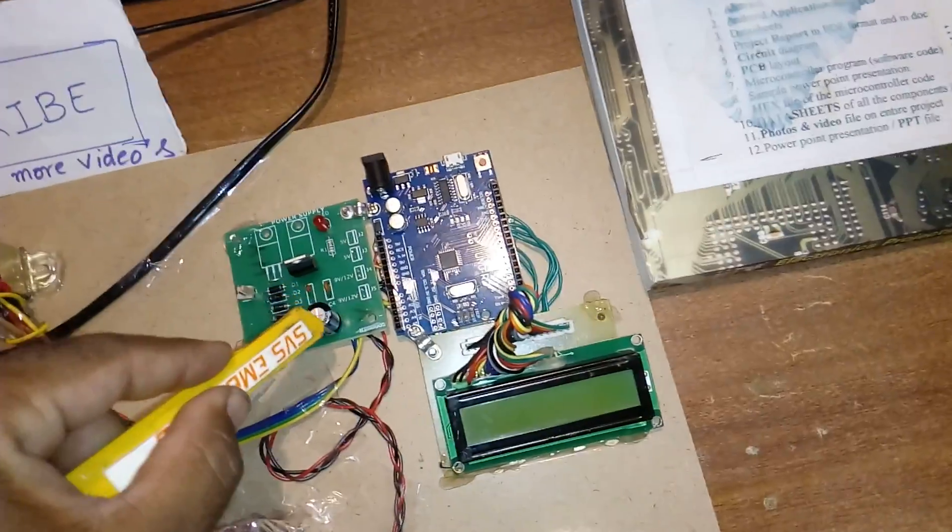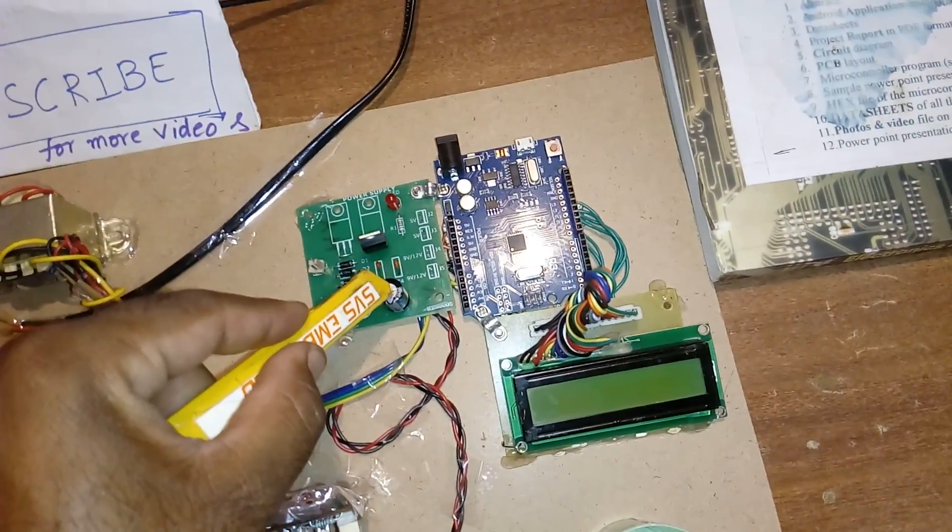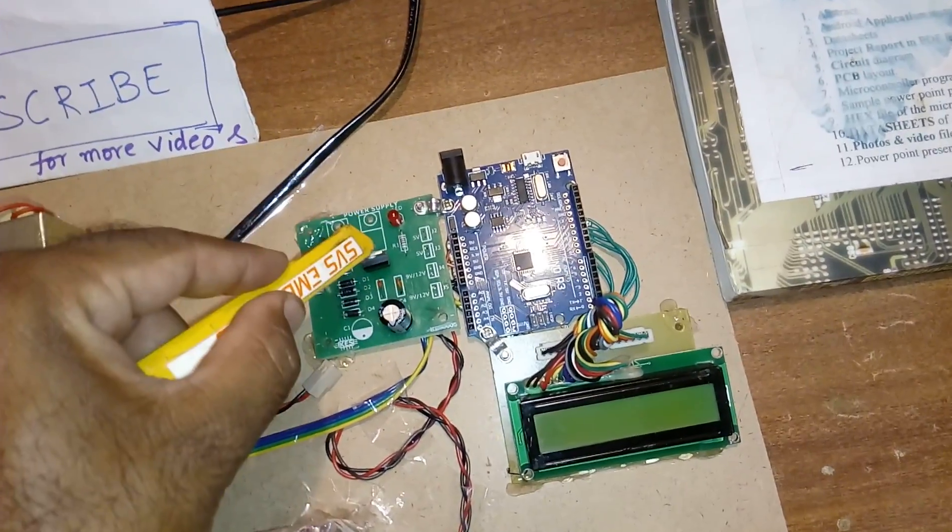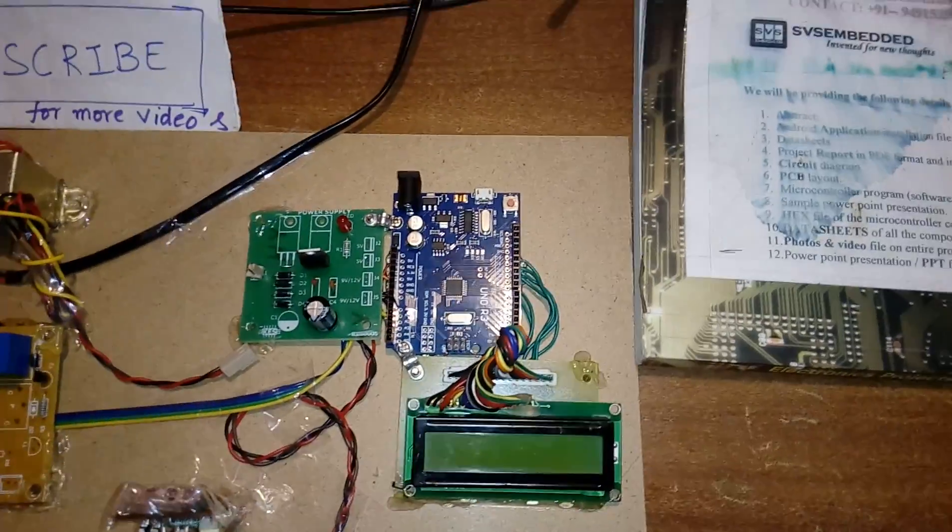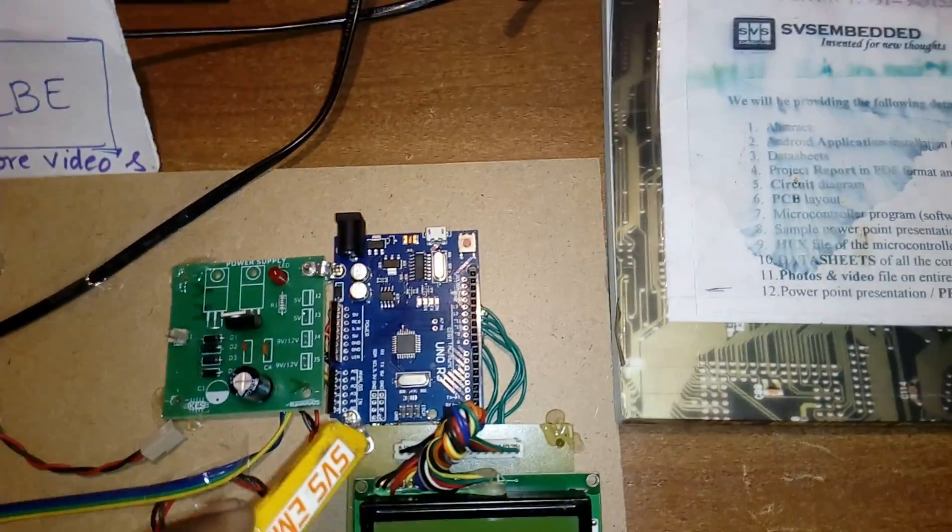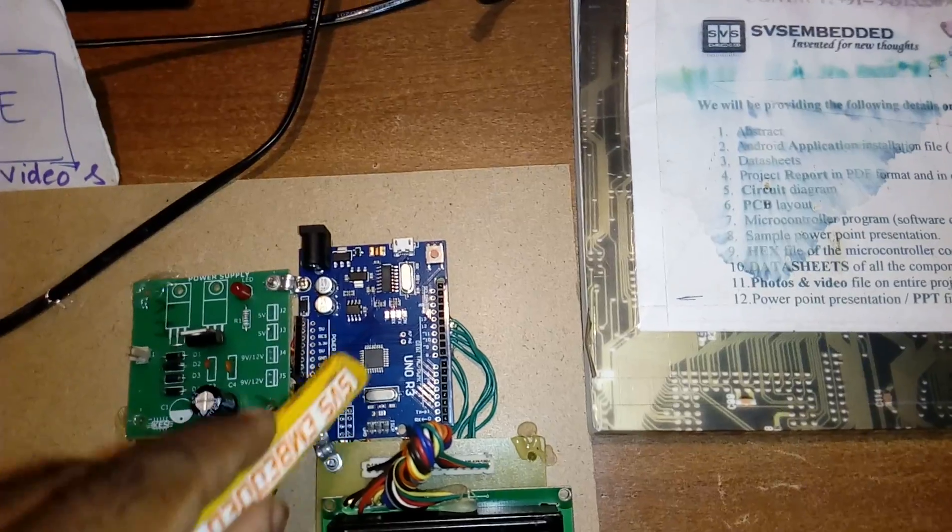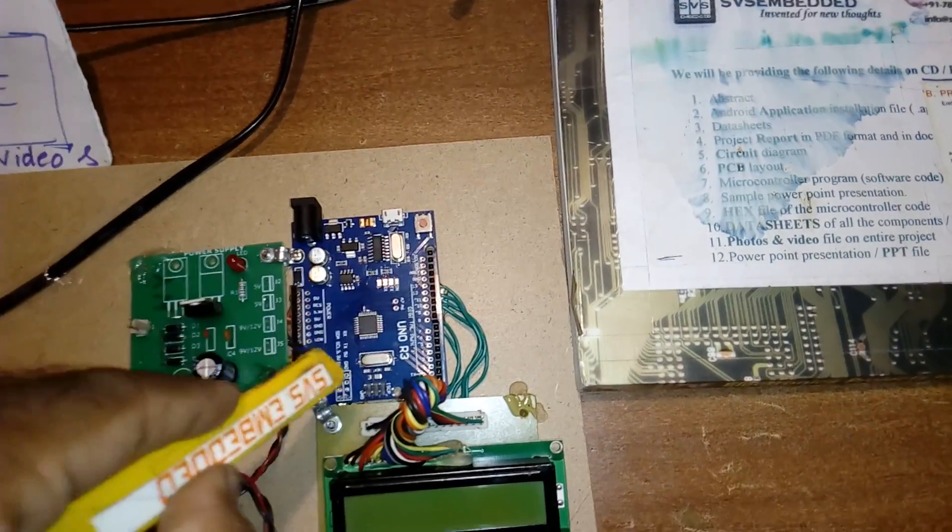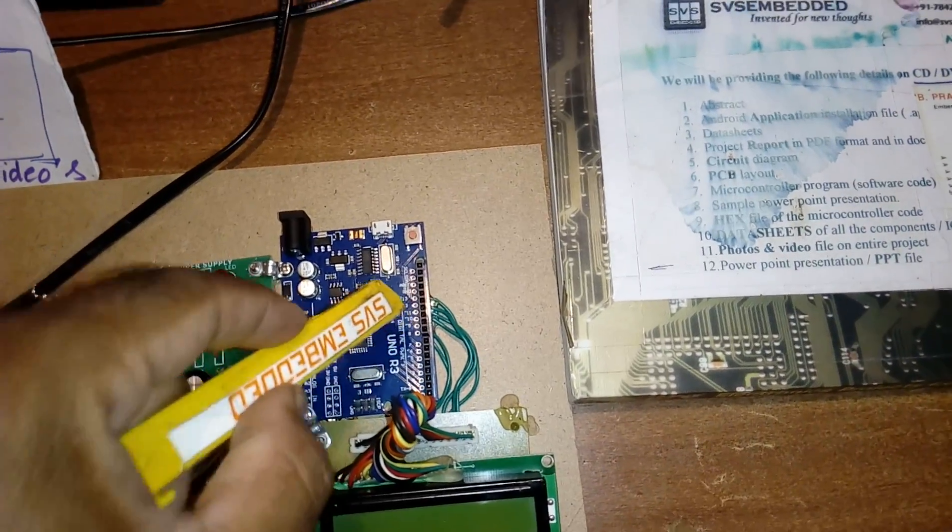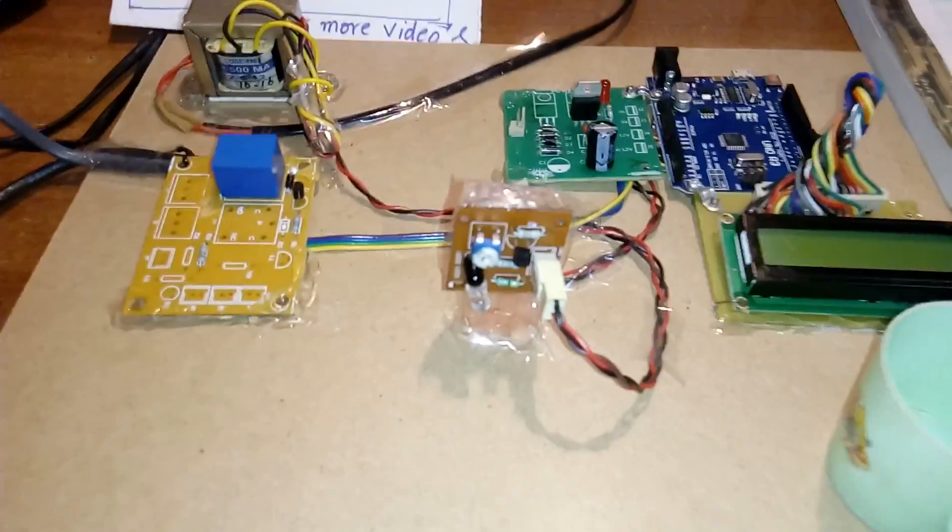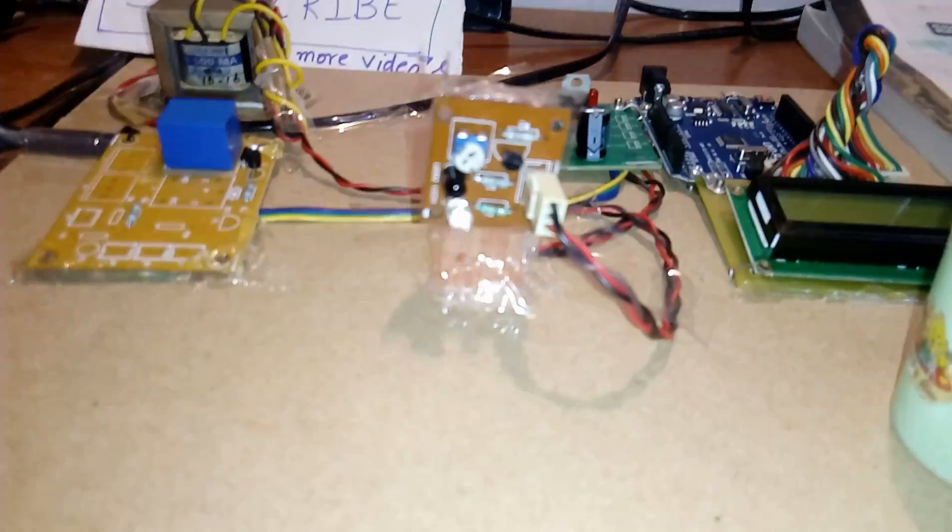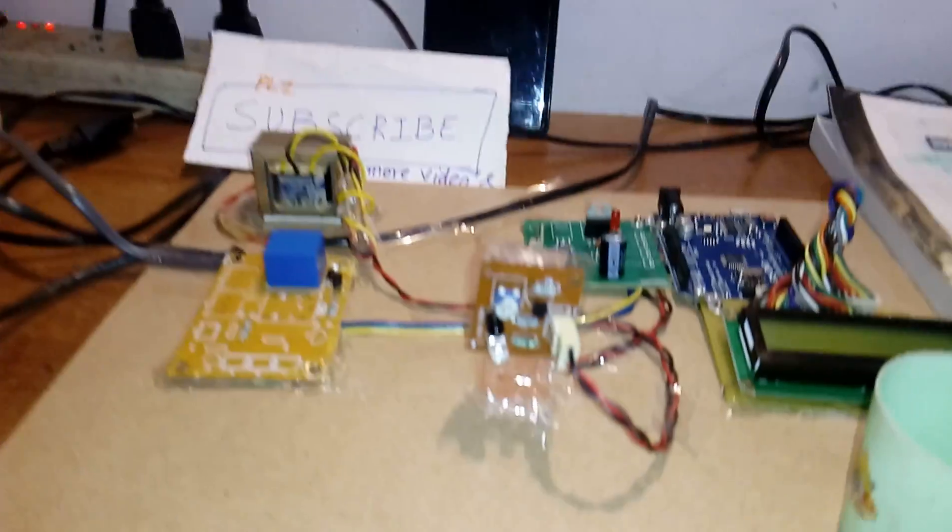The capacitor, 7805 regulator, LED, Arduino UNO R3 board, reset switch pins 8, 9, 10, 11, 12, 13 are connected to the 16x2 LCD display. Here we are using IR transmitter-receiver pair.